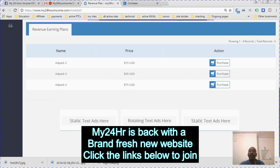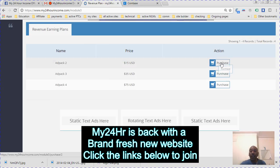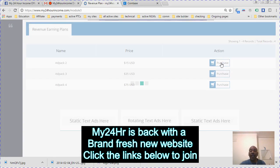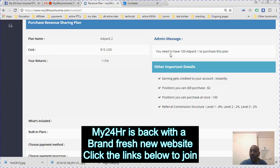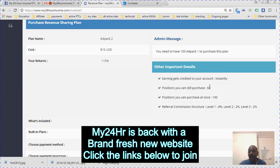It's going to show me the 15. I need to have 100 ad packs on one, which I do, and how much I could buy on this. I could buy 82 of these ad packs still, so I'm going to just buy one right now.